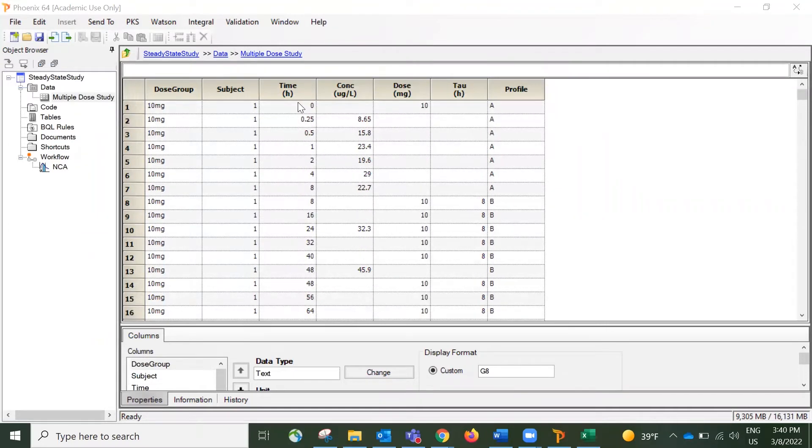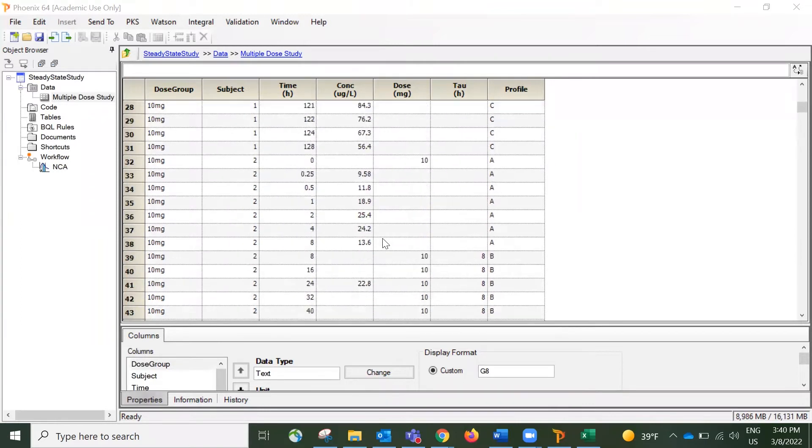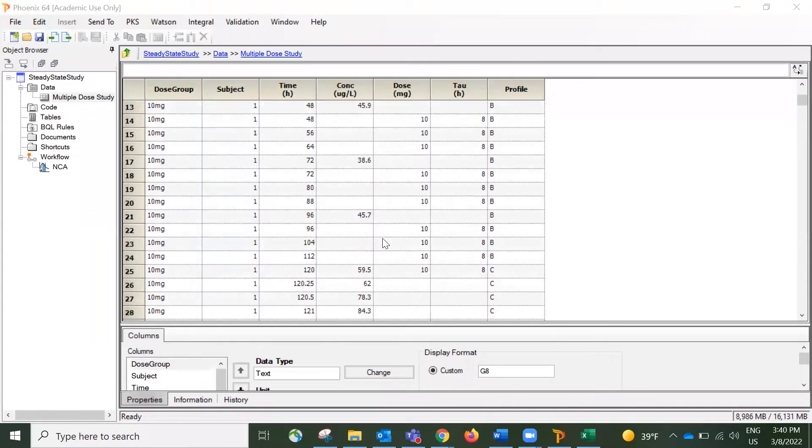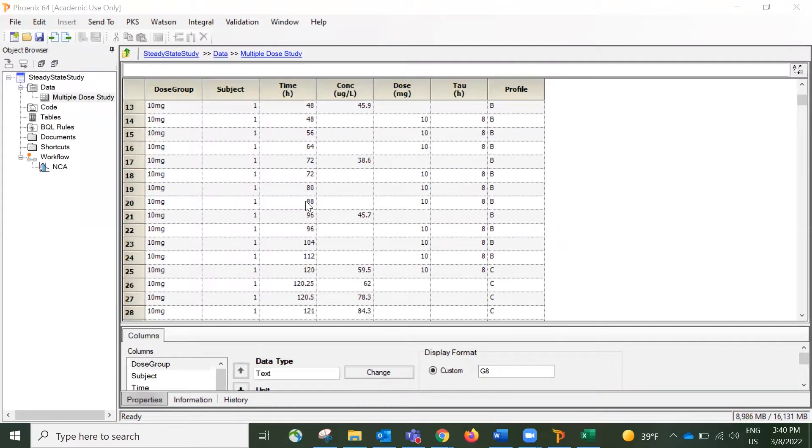We can tell that within each subject group, the subject received an initial dose and then followed by several multiple doses at a dosing interval of eight hours until the steady state was reached, which was 120 hours. And there the rich sampling happened during the initial dose and the steady state.